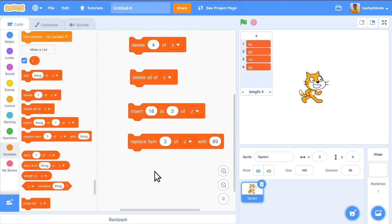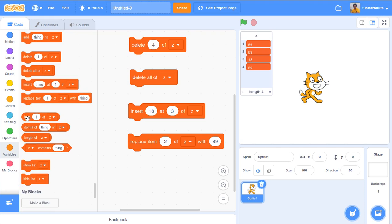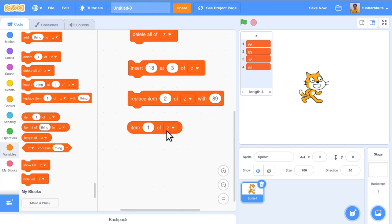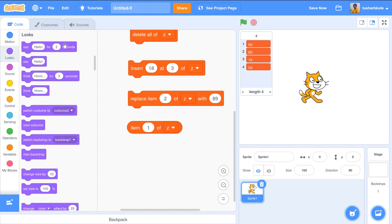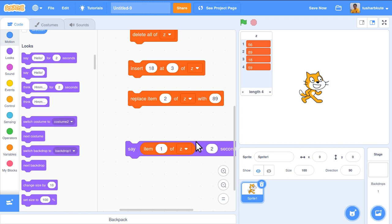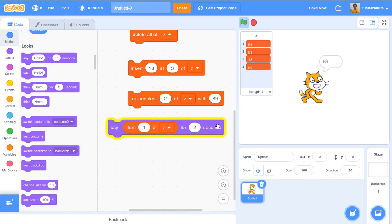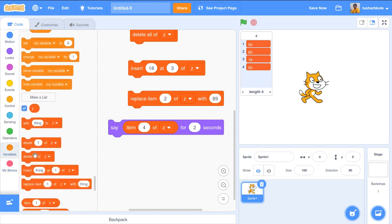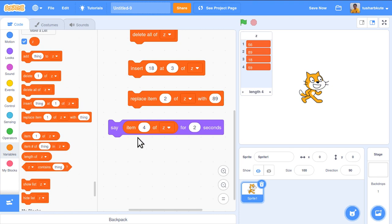Now let's access a specific item using 'item number of z'. For example, 'item 1 of z' — clicking it shows 56, which is the first element. We can also use this block inside a Looks block: 'say item 1 of z for 2 seconds' — the sprite says 56. Trying 'item 4 of z for 2 seconds' — the sprite says 59, which is correct.